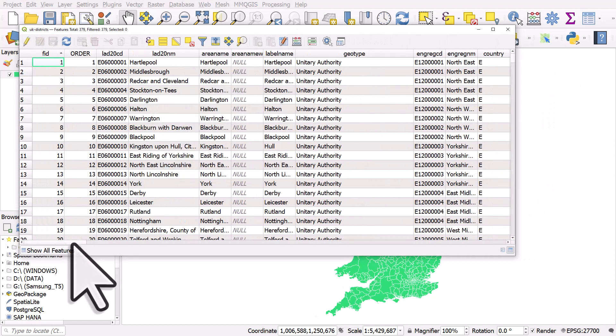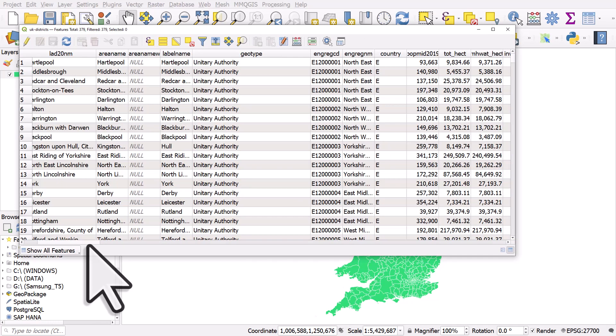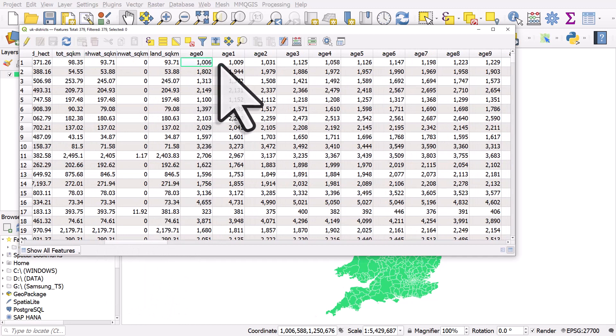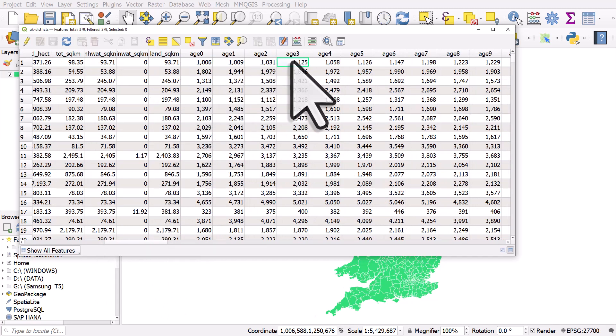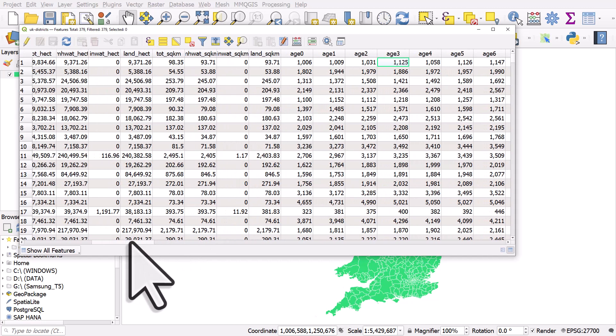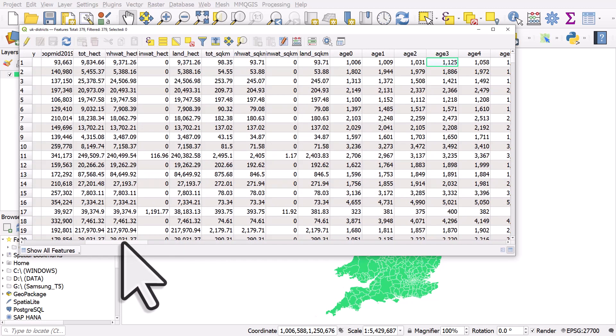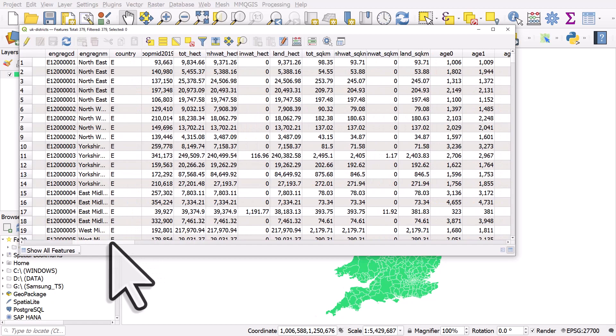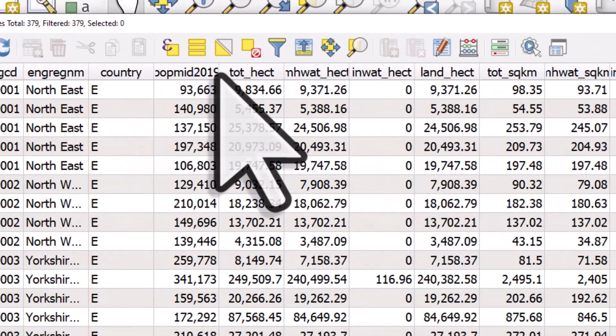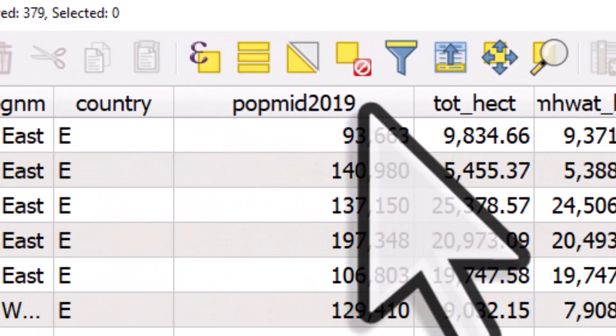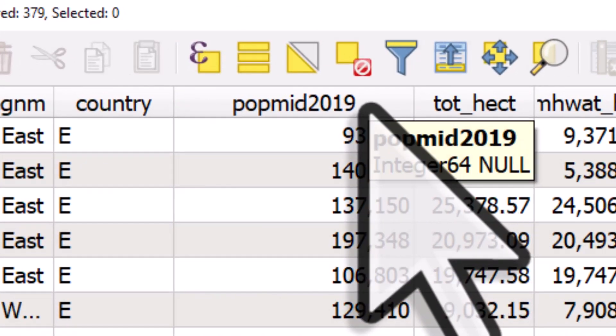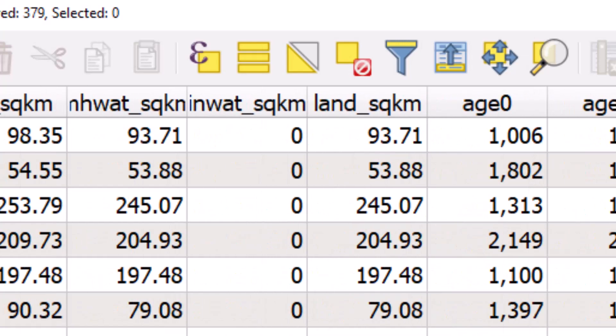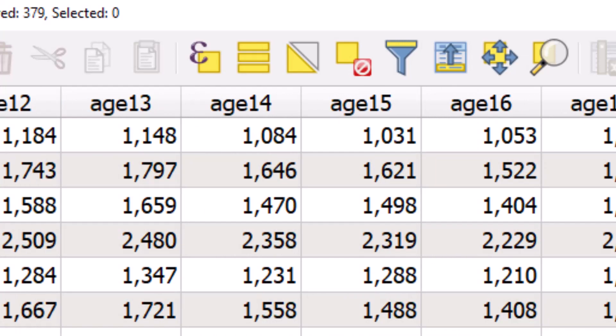Lots of other data, but we also have the number of people by single year of age in each area. So we have that and we also have the total population in one column, but we don't have any columns with a percentage of population by area.